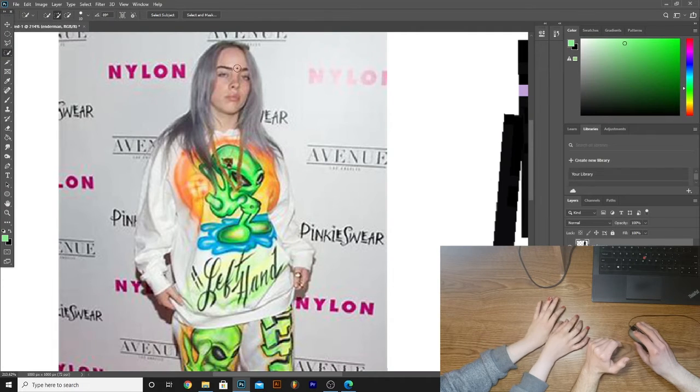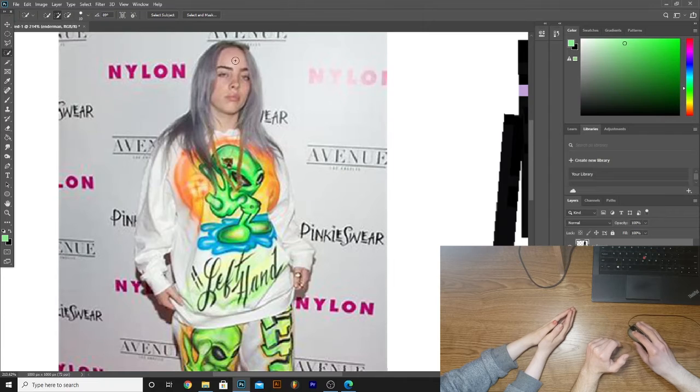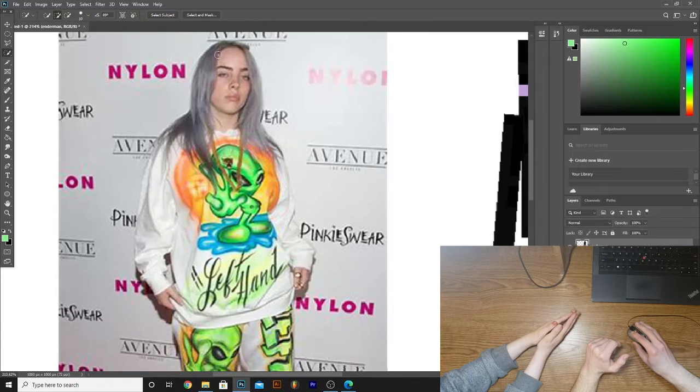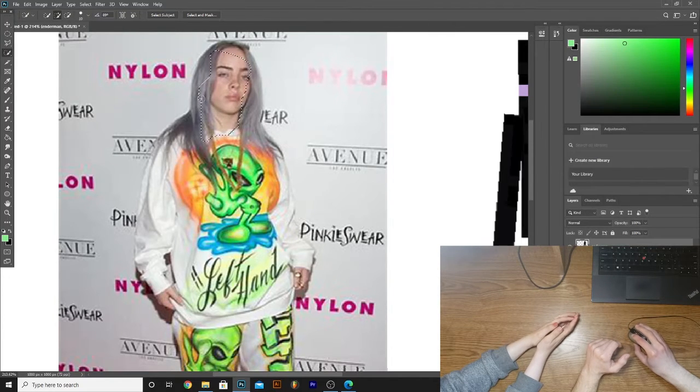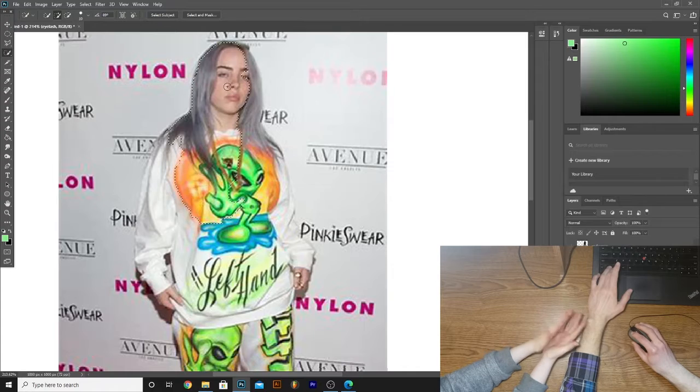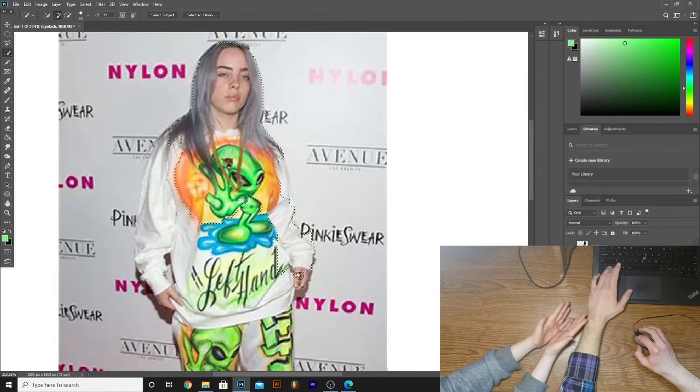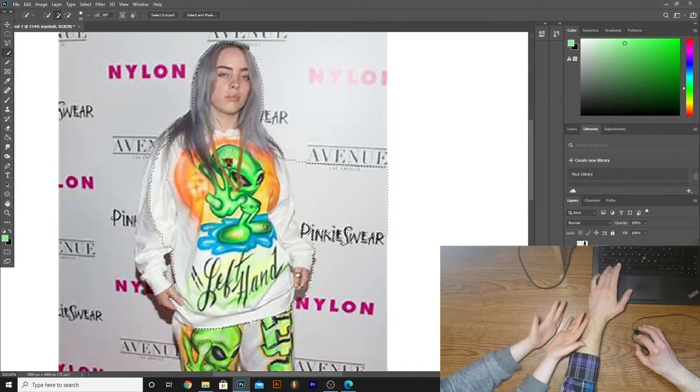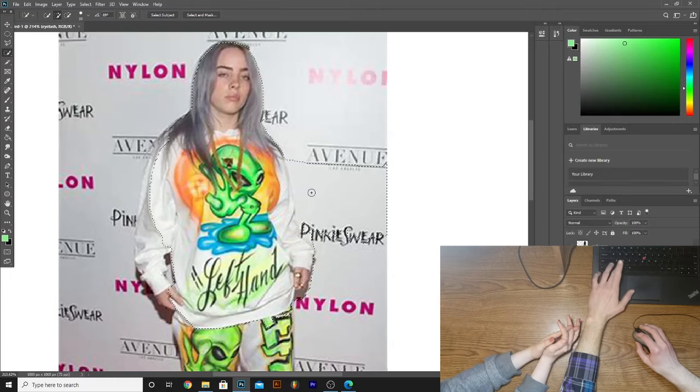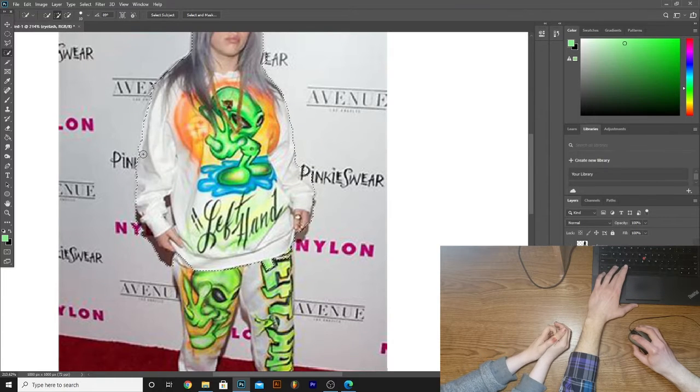I think we're going to first start with cutting Mrs. Eilish out. Mrs? Is she married? She's like 18. Don't worry about it. So I'm not used to drawing graphically, especially with Photoshop. Could you walk me through this? Give me some steps. No, I'm not teaching you anything.